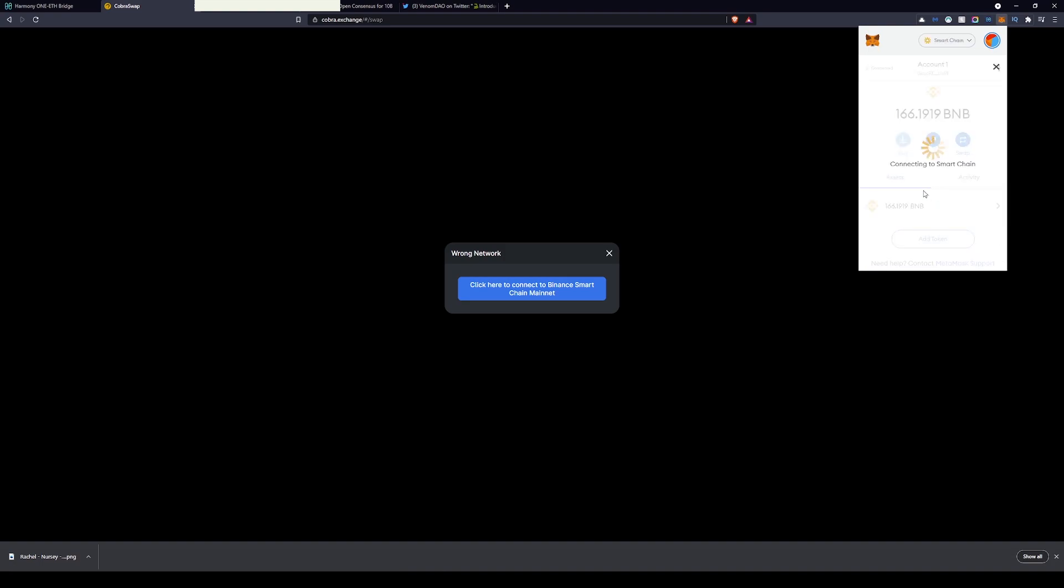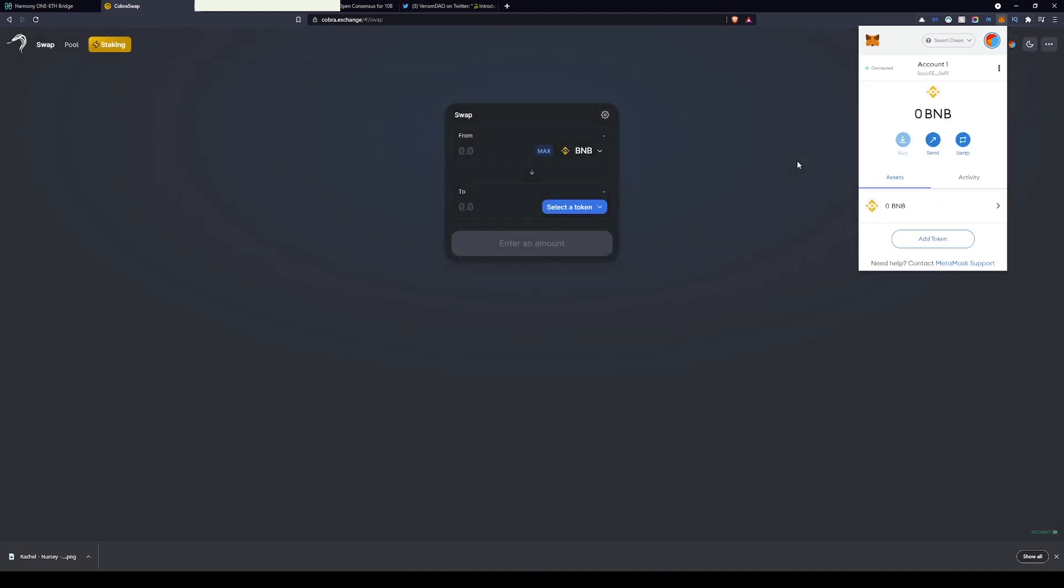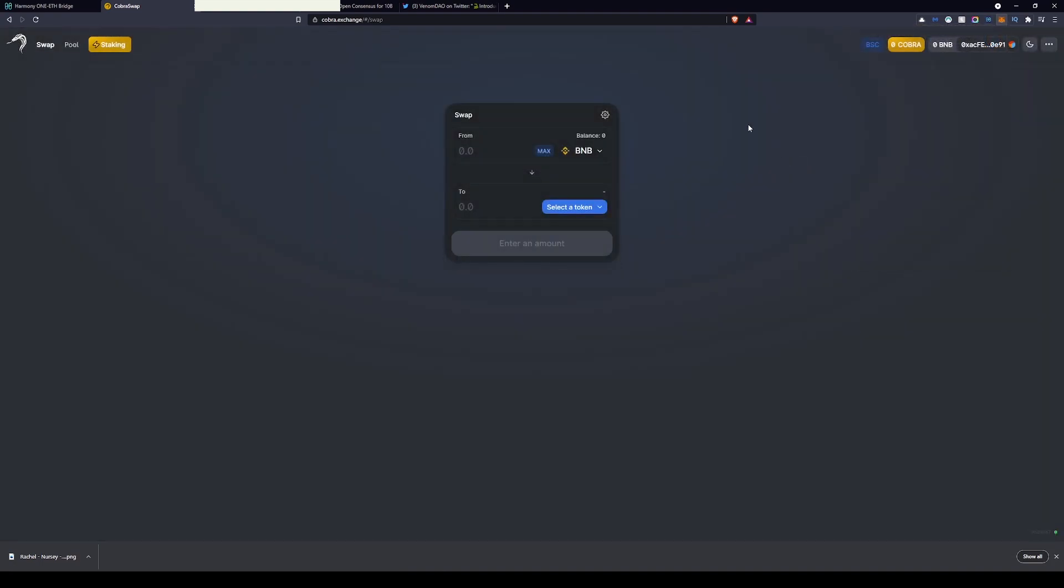Then you'll need to change over from the Harmony mainnet or whatever mainnet you are using over to the Smart Chain. I may add a quick and short easy guide on how to do that below, but I did find on my laptop I was able to import the information over from Cobra.